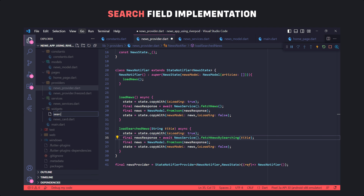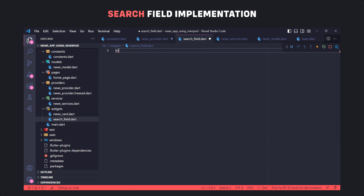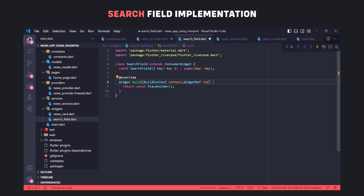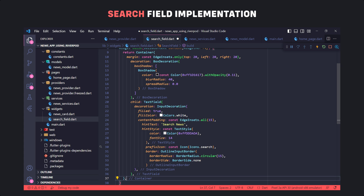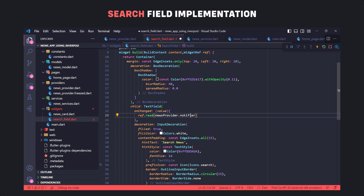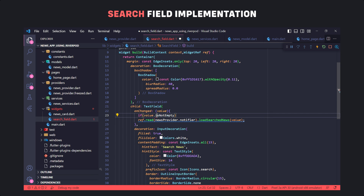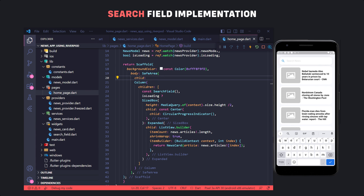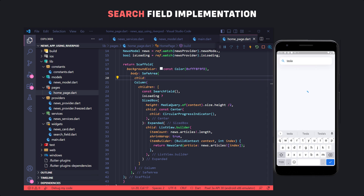Now we create a file called search_field in the widgets folder and create a widget called SearchField extending ConsumerWidget instead of StatelessWidget. I made a very simple text field. When a letter is entered in the text field, we call the loadSearchNews function created in the StateNotifier. In the onChanged callback of the text field we use ref.read to call the function and pass the entered value. We also check that this line is executed only if the value is not empty. Finally we place the SearchField widget on the home page.